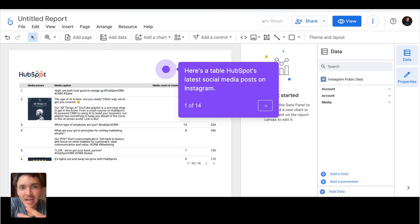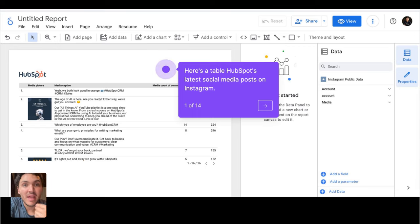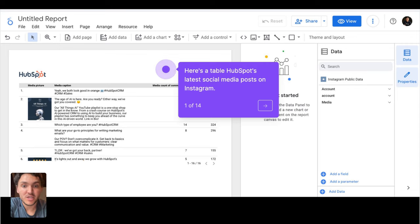The answer is, I don't have it. But I am using one of our connectors called Instagram Public Data that lets you retrieve data from any Instagram or Facebook page.